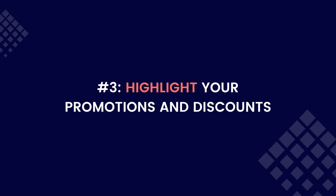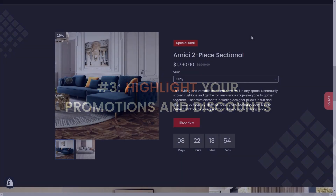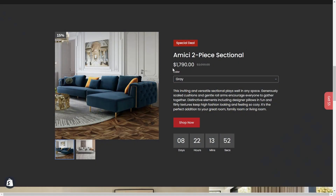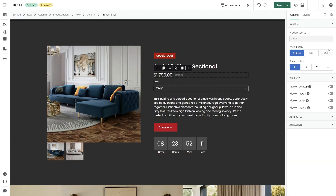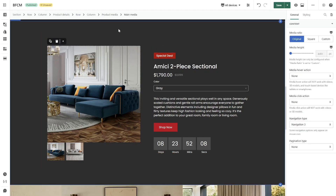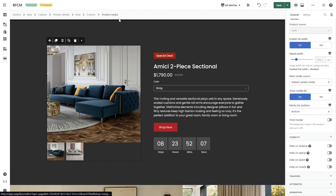Thirdly, highlight your promotions and discounts. This will enable visitors to easily navigate your site and effortlessly find the best deals available. You can make them stand out by using PageFly's product price and sale badge elements. There are three options for you to choose from on how to display the discounted price. If you want to add a sale badge to your products, you can quickly customize it like this.